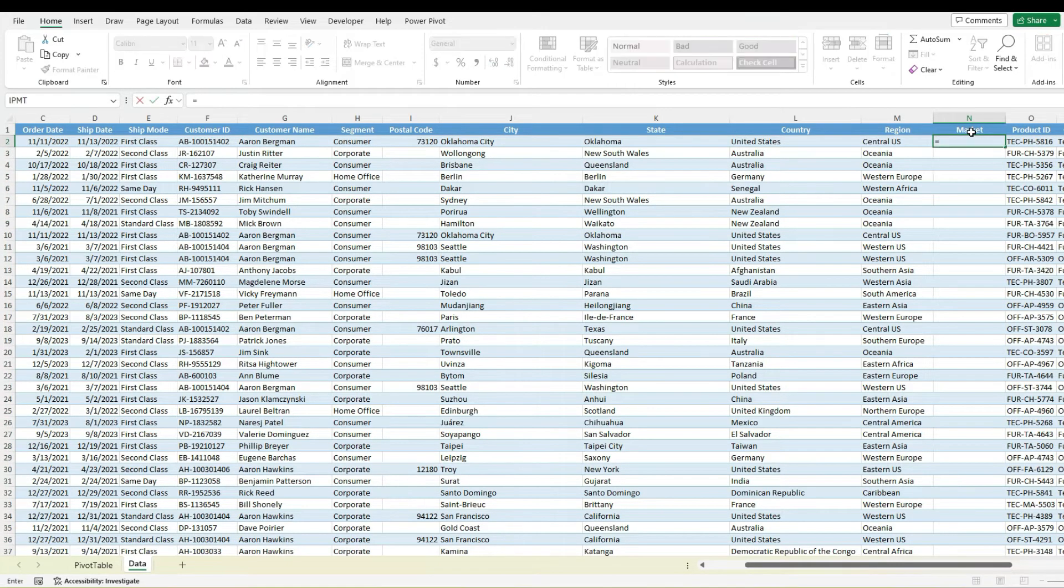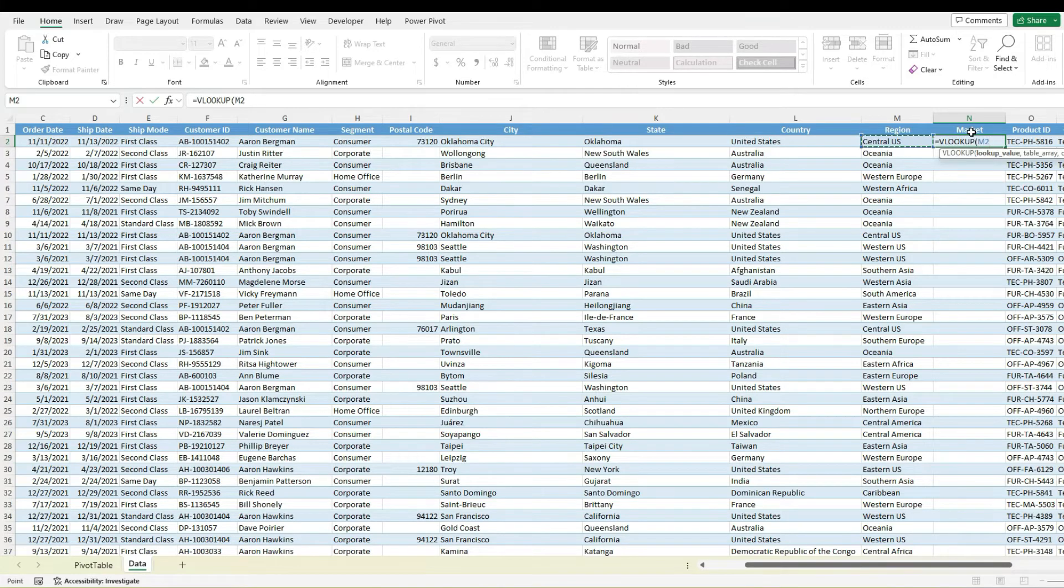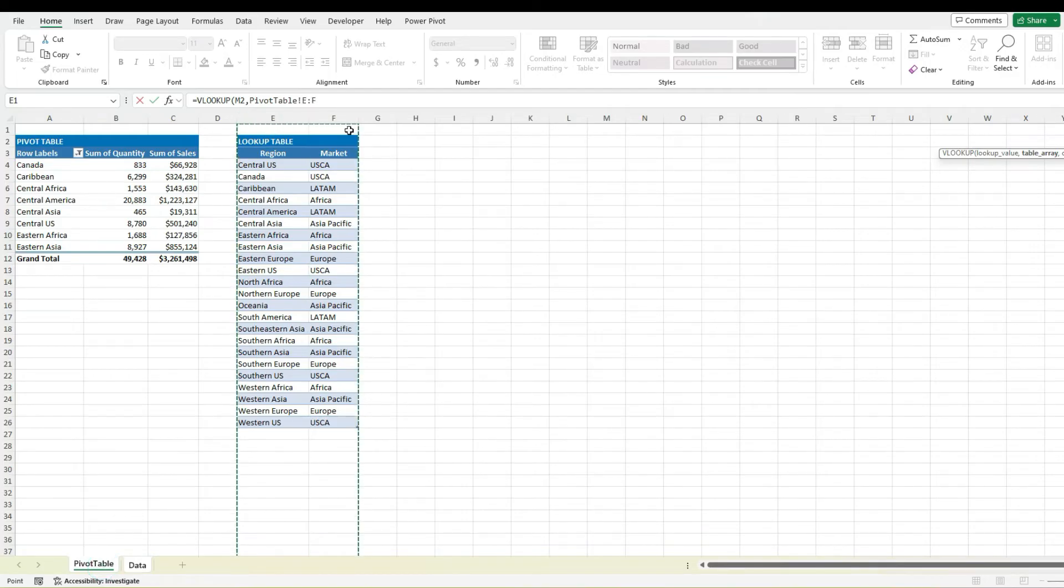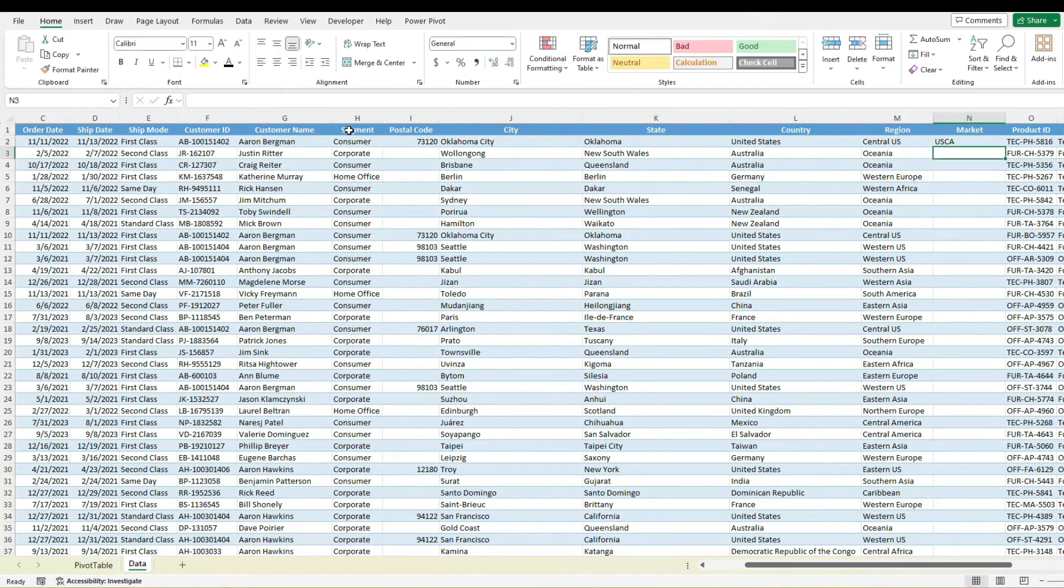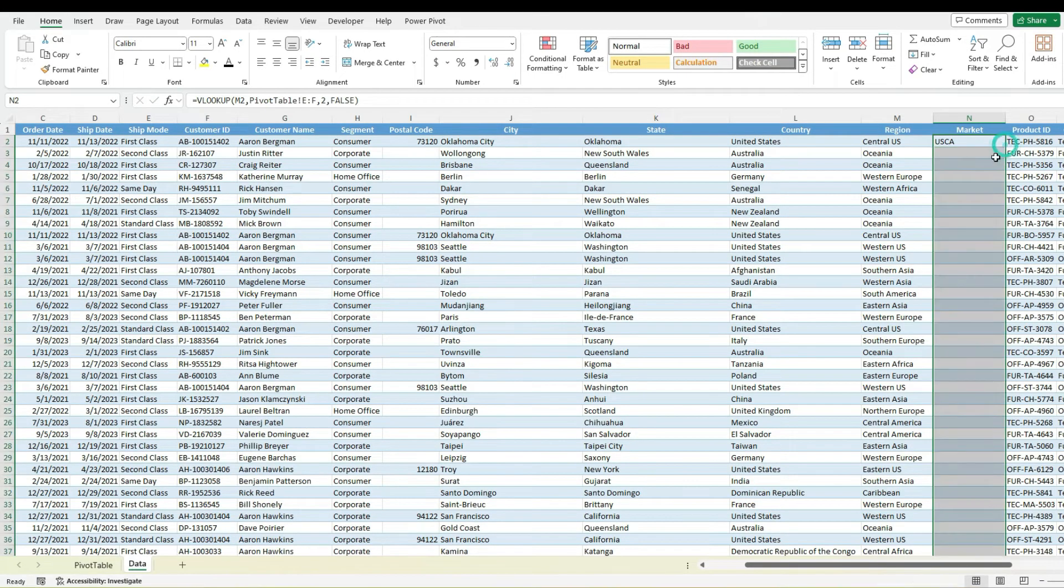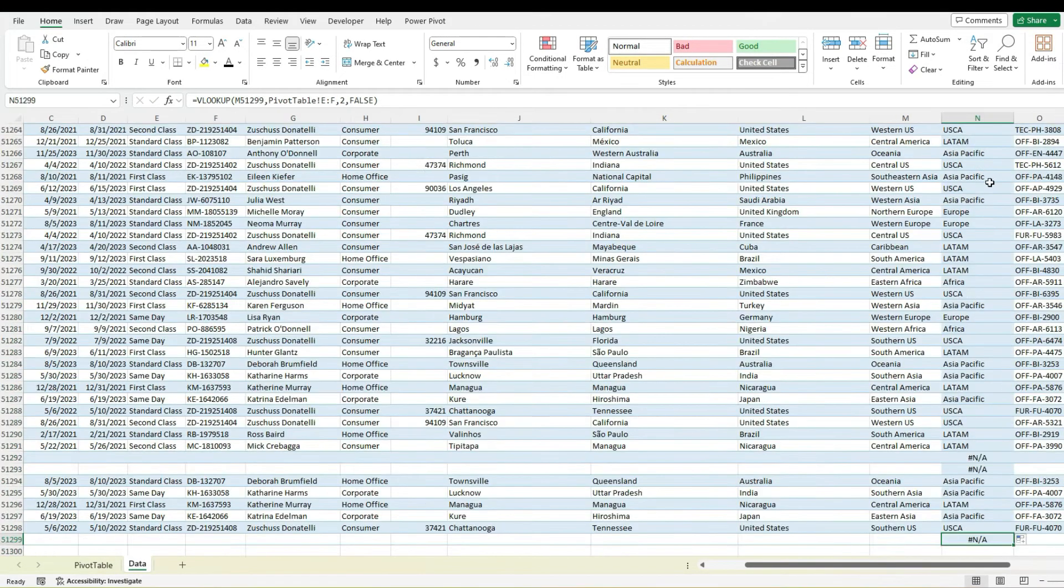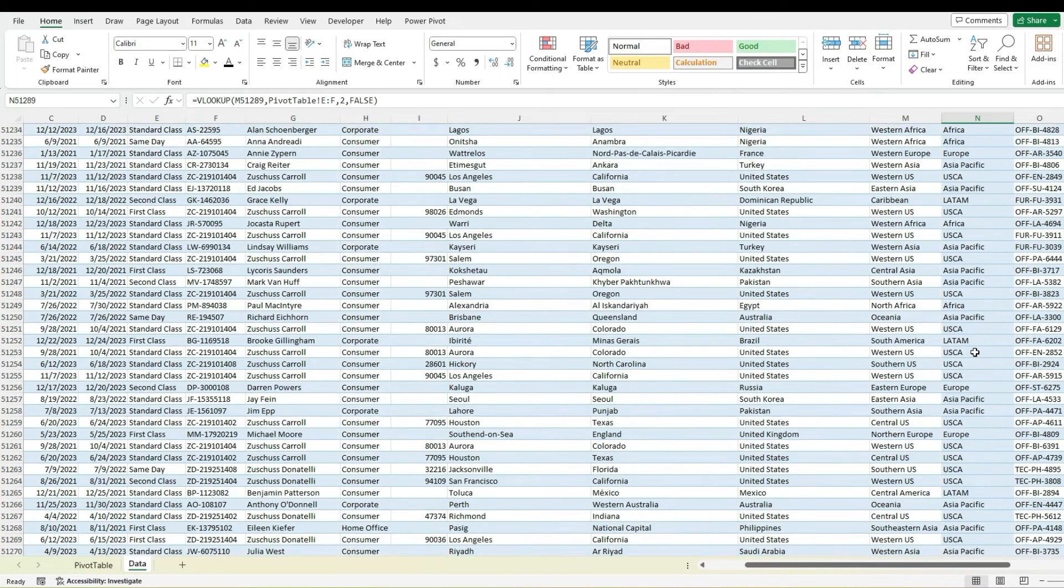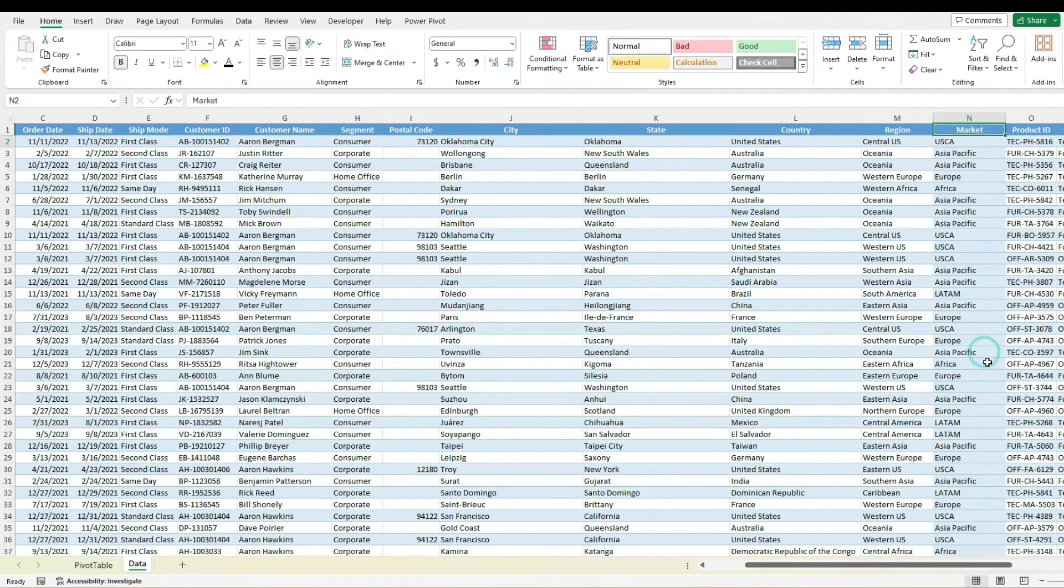Then do my lookup from here so VLOOKUP select this value, go back to my pivot table tab, select this range and do my usual lookup, copy it down. I've got some errors in here but we clean those out.